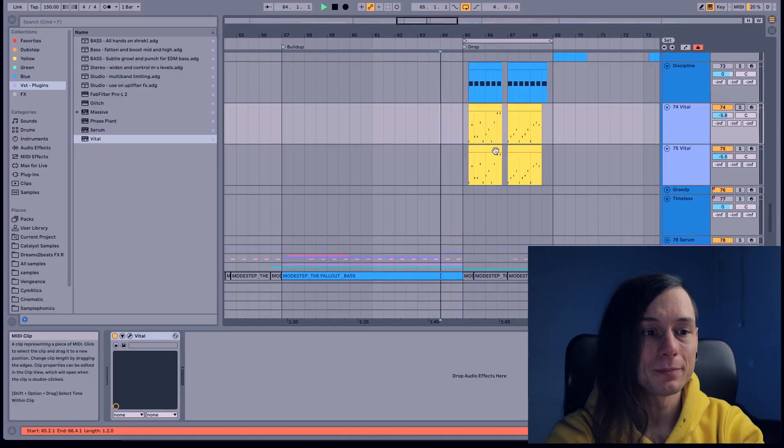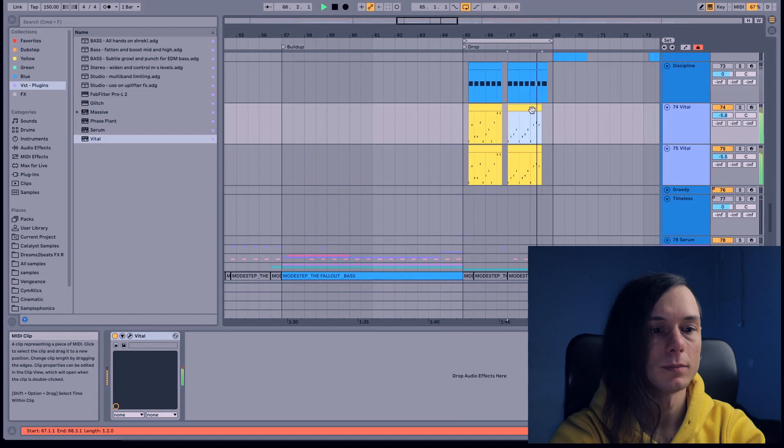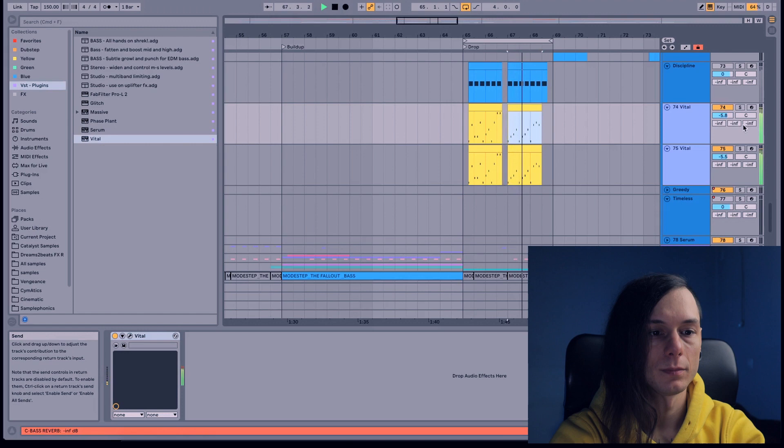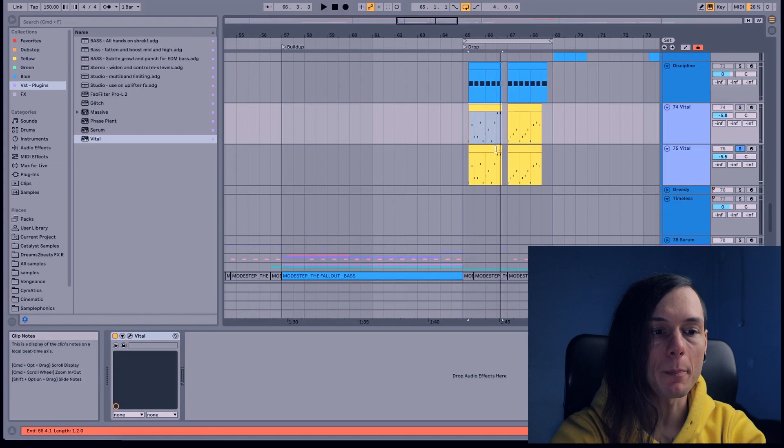So guys, this is the project right here. This is the sound that I'm gonna show you. And also I'm gonna have both of them in my Patreon page. So let's start, open Vital.